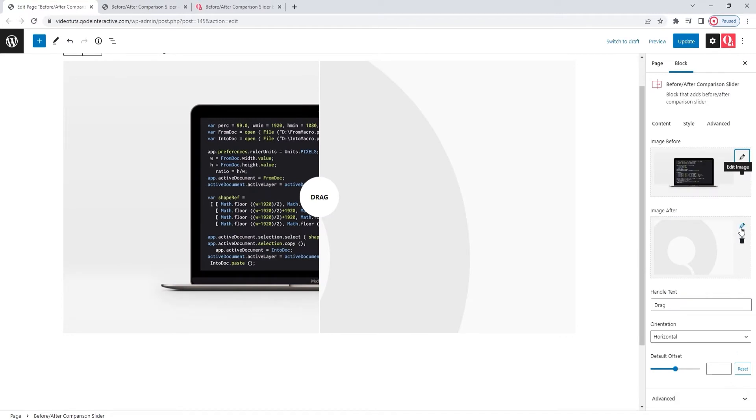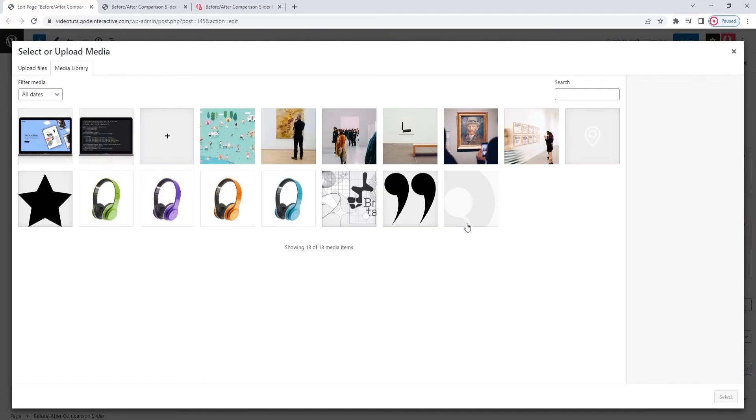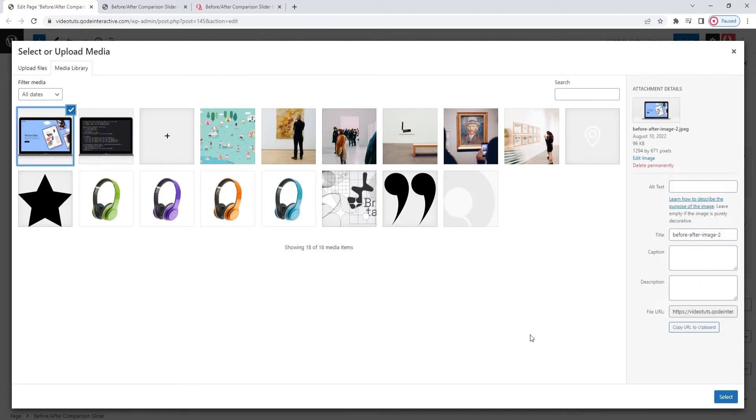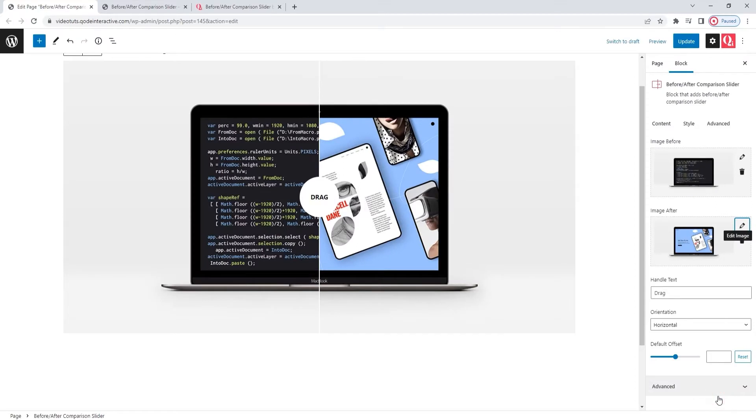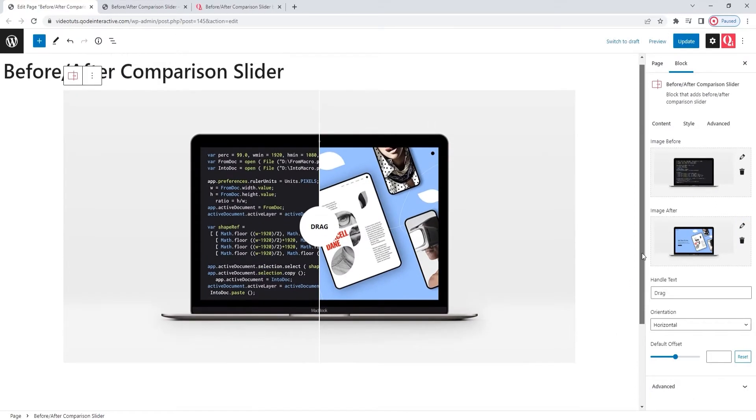I'm going to do the same for the image after now. I have that one in my media library as well. So, just select. OK. Just two options where we replace the images and the slider already looks ready for use.